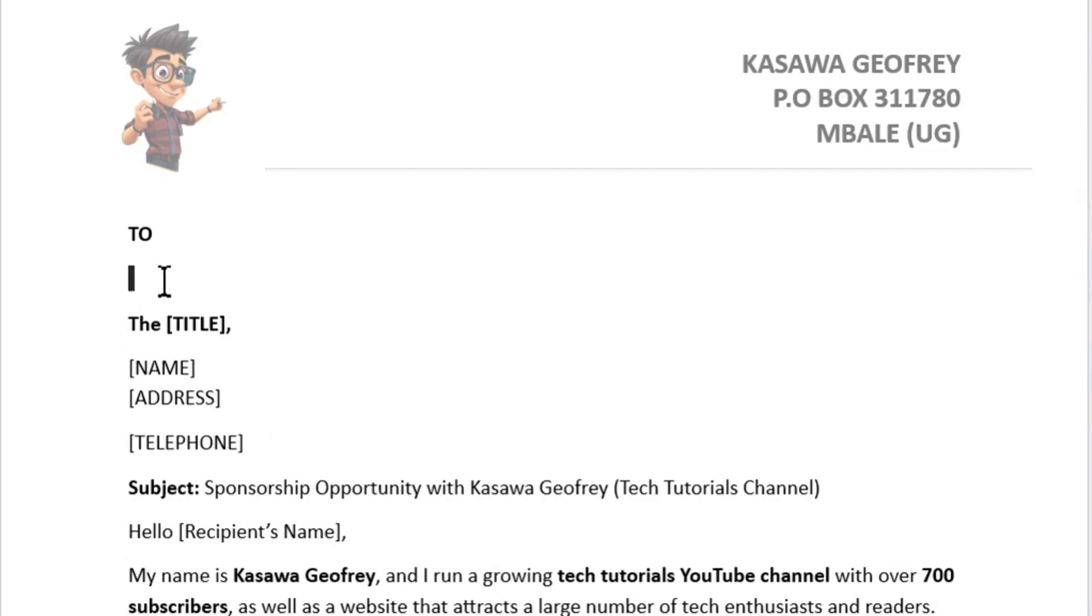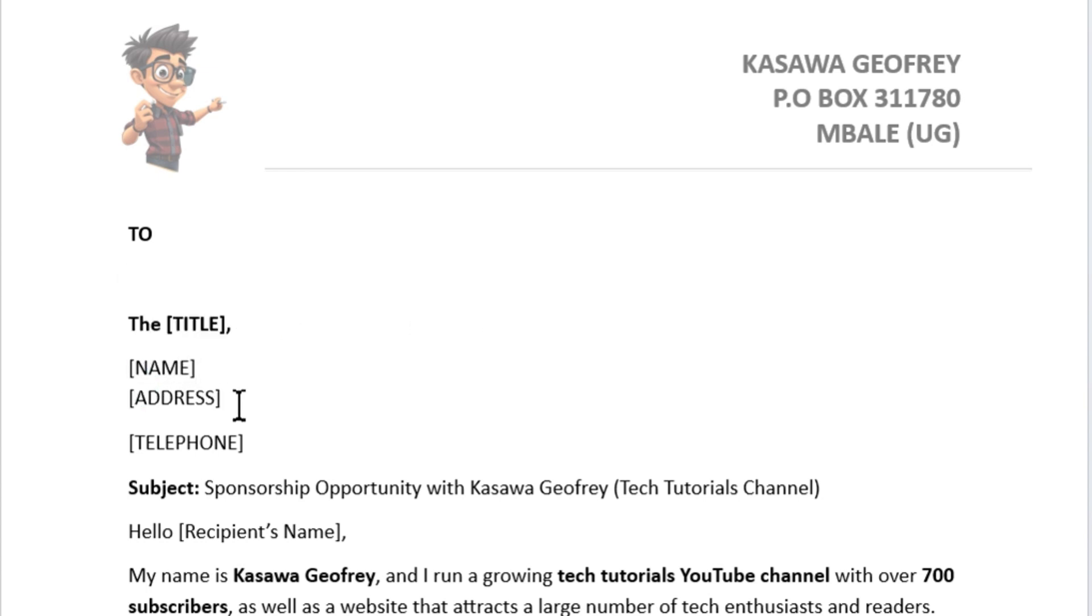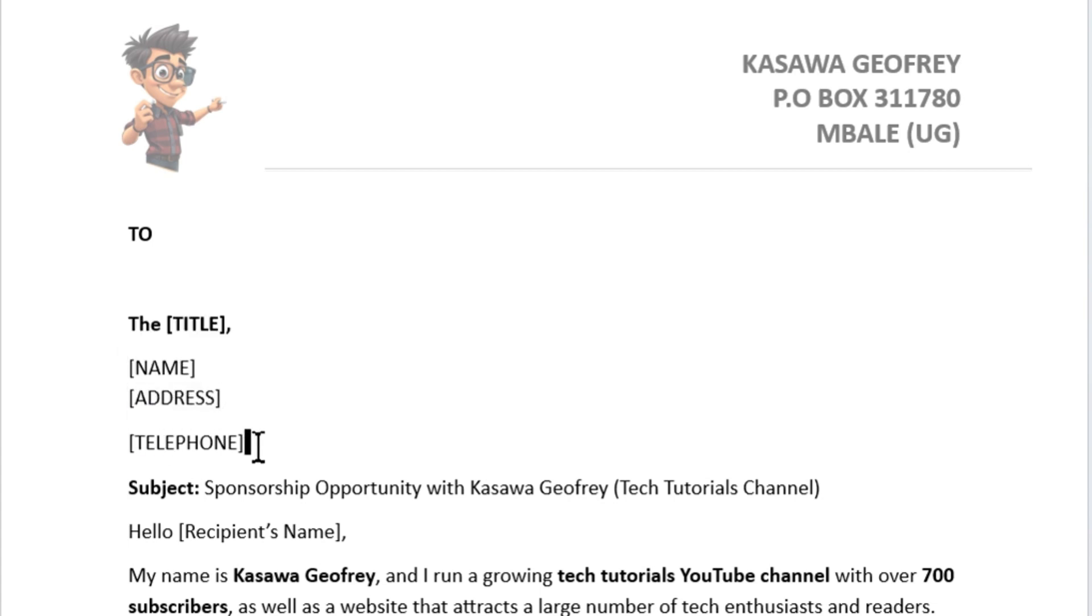Now comes the fun part, adding personal touches. Place your cursor where you want a name or address to go, or select the text which should be replaced by the inserted field.